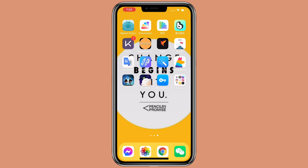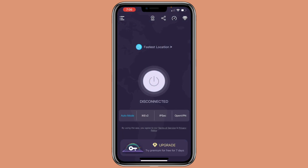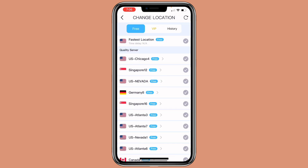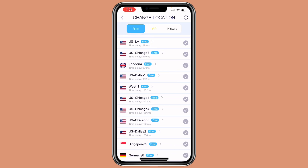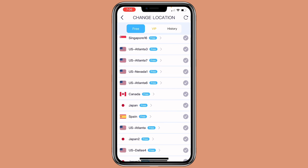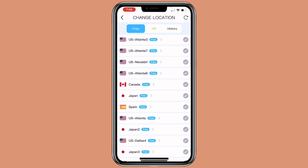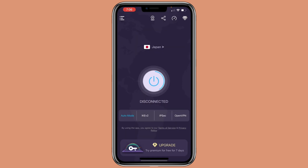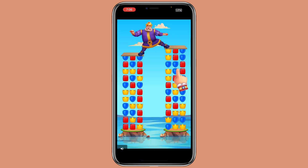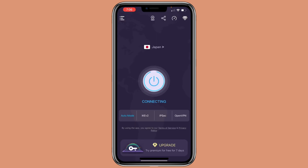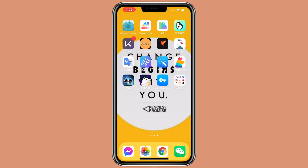Now let's open the VPN app and change the internet. Then click on fastest location. Select the country that has more features on CapCut — in this case, Japan. Wait for it to connect. Now it's connected. Then you want to open CapCut.